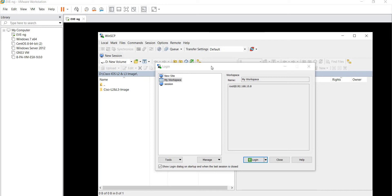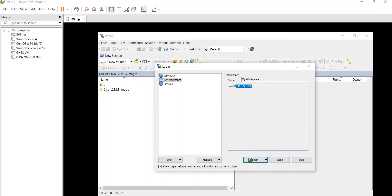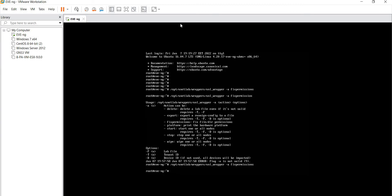Before installing any of the images in EVE-NG, you need to have WinSCP. Basically, WinSCP is a software with the help of which you can upload the IOL and IOS images on EVE-NG. So let's first log into WinSCP. You can see here the IP address as 10.8.